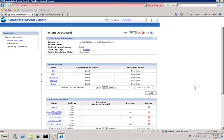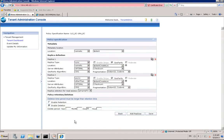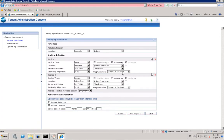Two Atmos policies have been created. The first policy creates a local sync replica using erasure coding EC1016, which stores 16 fragments on 16 different disks using the 4 nodes available in our lab. This erasure coding is called EC1016 because only 10 fragments are needed to read the object.